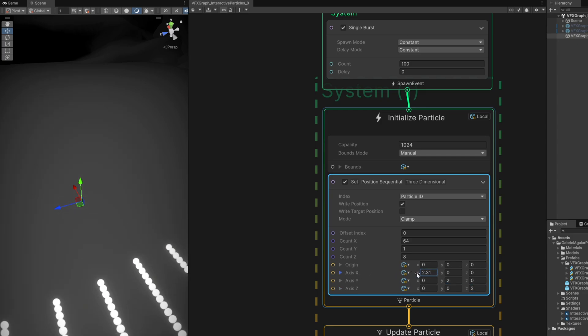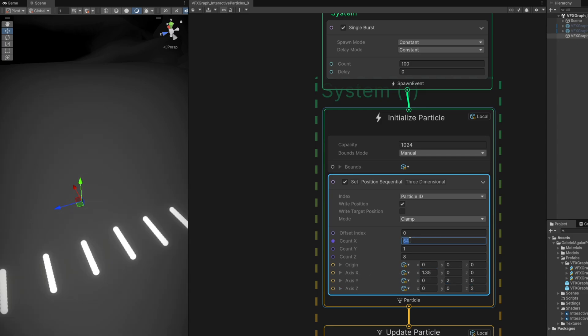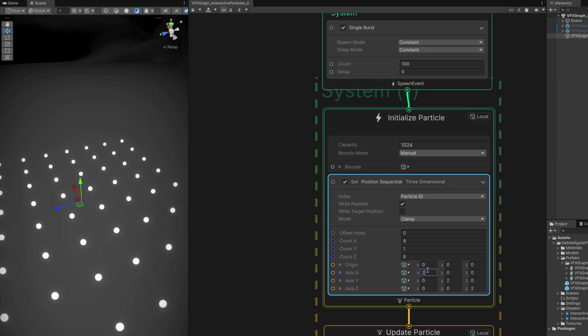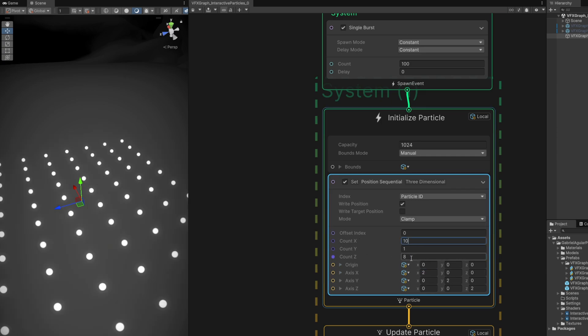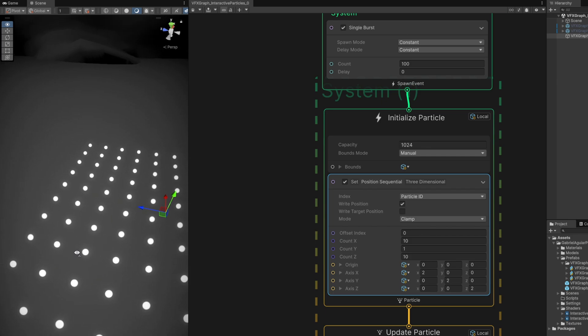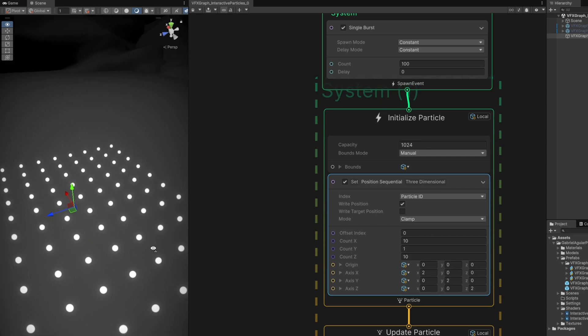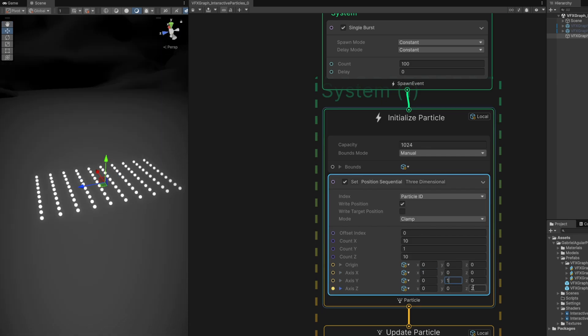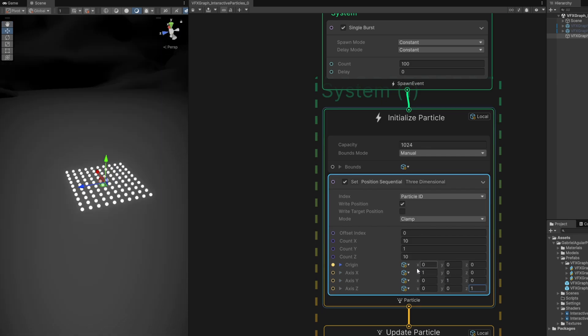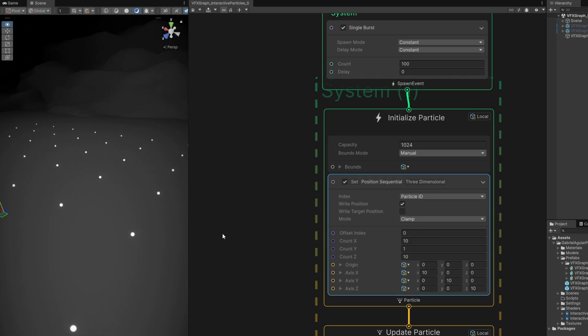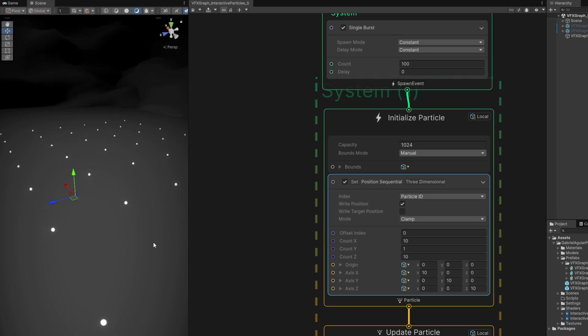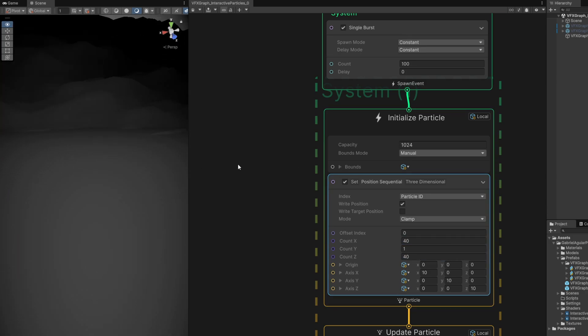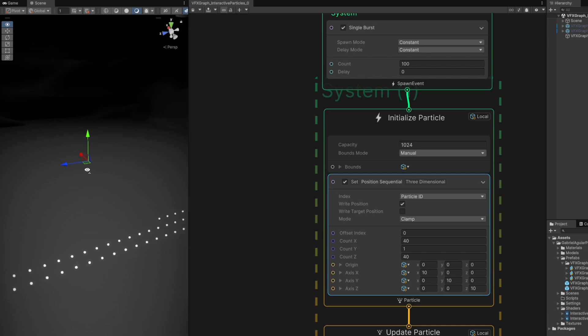For example, on count X let's say it's 8. As a matter of fact, let's say it's 10 by 10 on the Z and on the X, since we have 100 particles. Then we can control spacing down here. Let's create a huge grid - say the spacing is 10 on the X, Y, and Z, and the count is 40 on the X and Z.